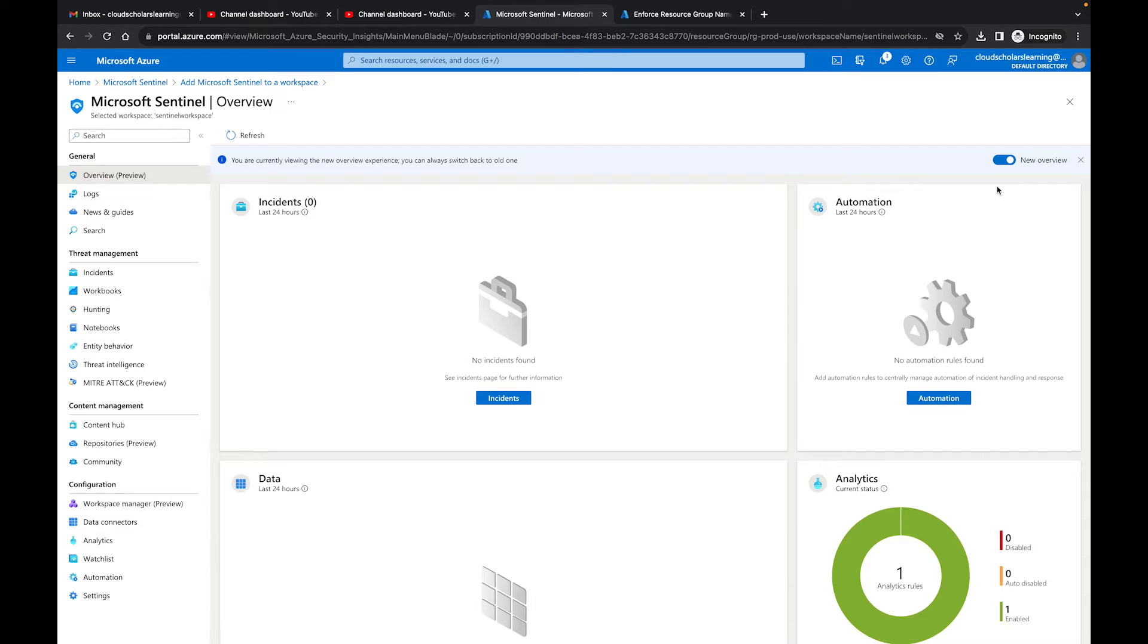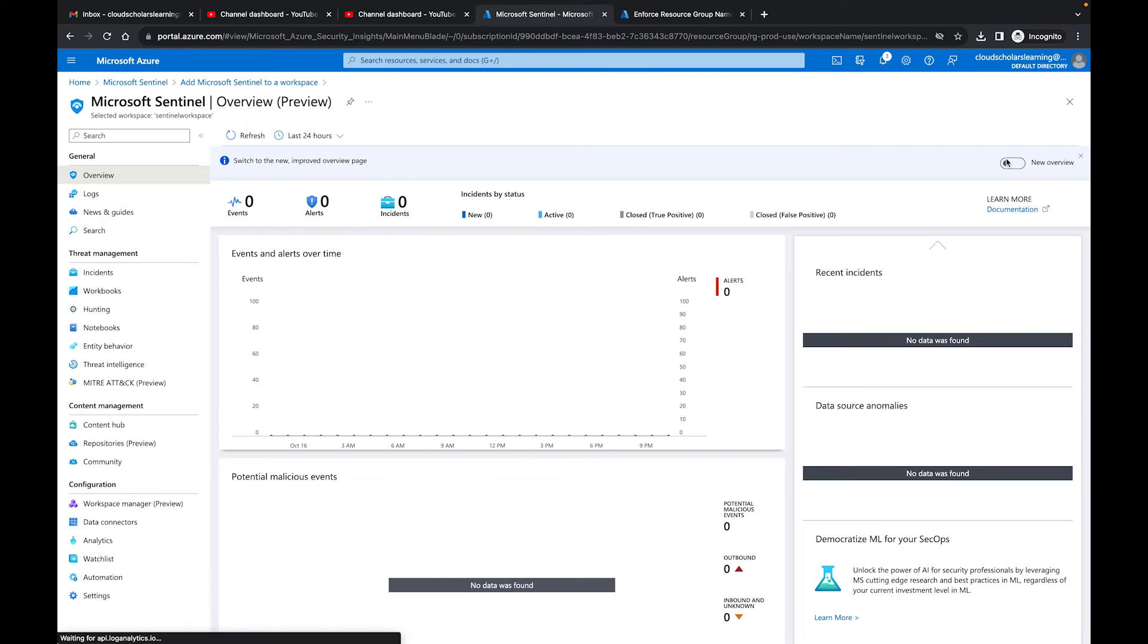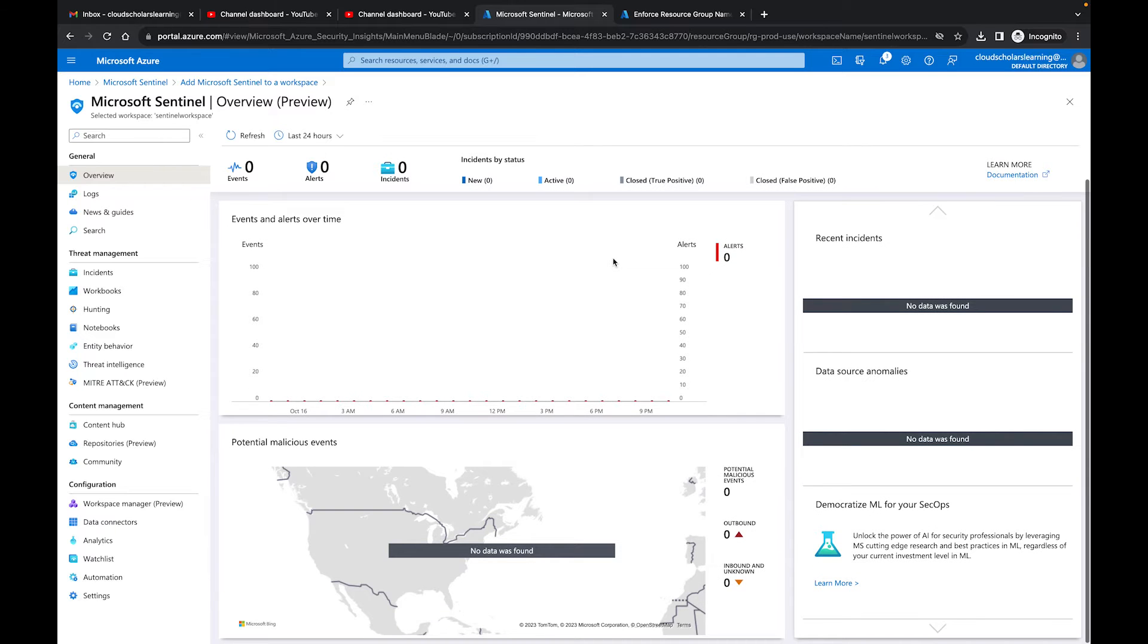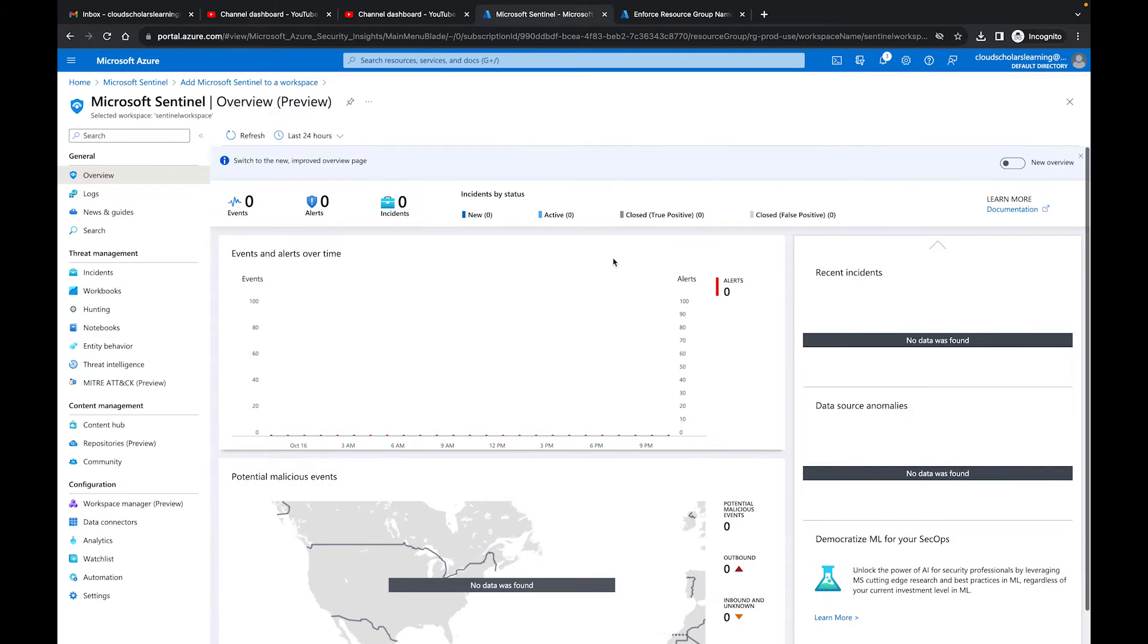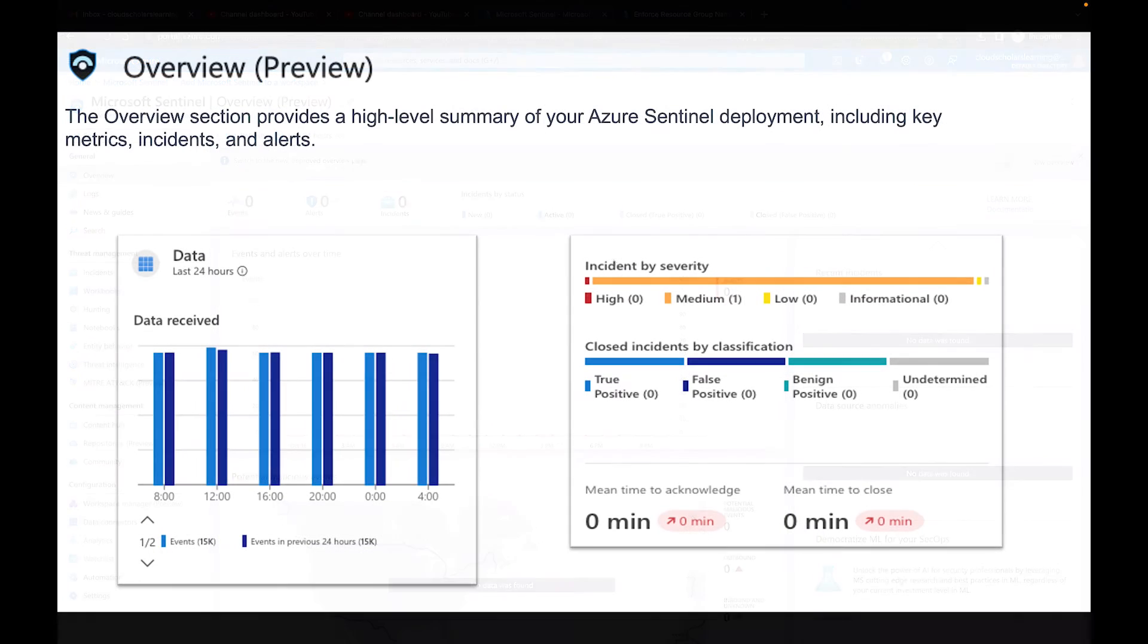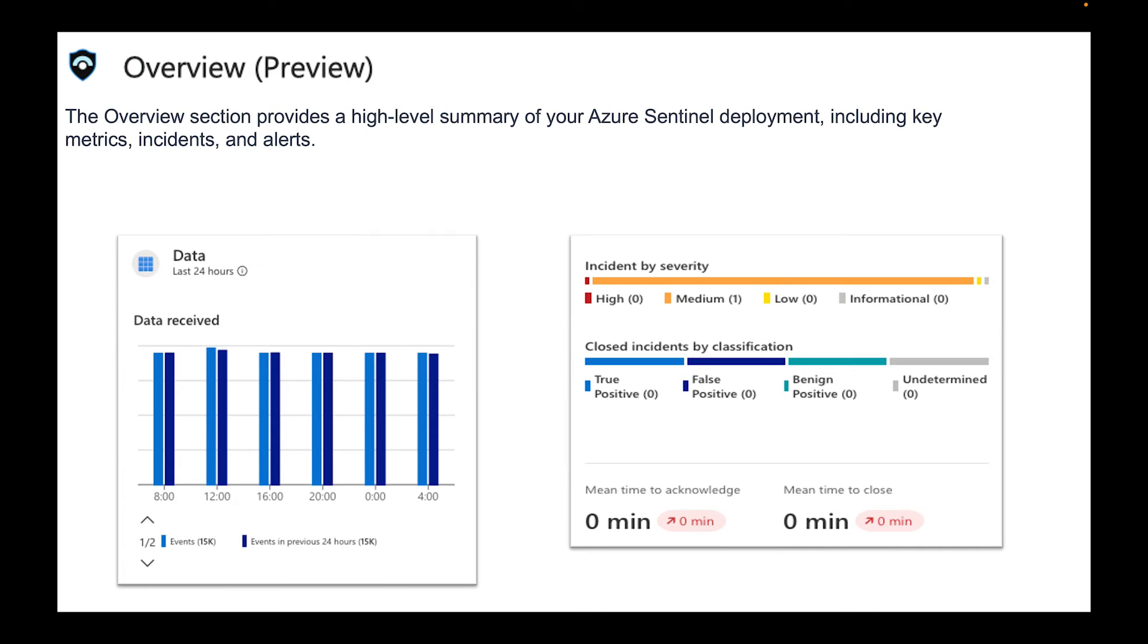This is great because when you're seeing a lot of stuff come in sometimes it's hard to digest all that information, but right now we don't really have much in our lab environment. If I click off this new overview, this is the older view and you can see how many events, alerts, incidents and so forth, but no data is found because this was recently deployed.